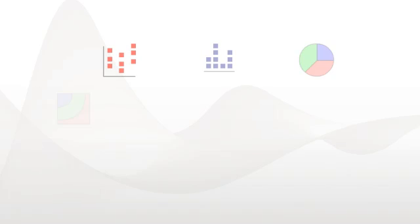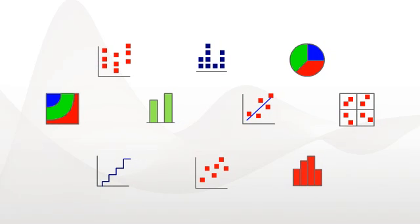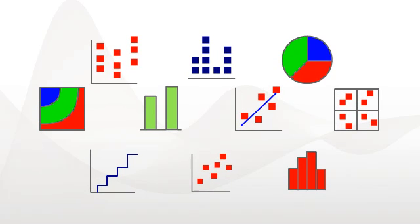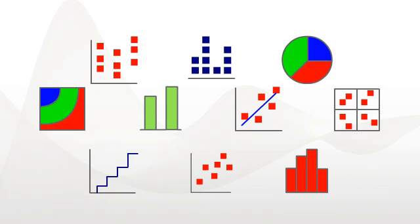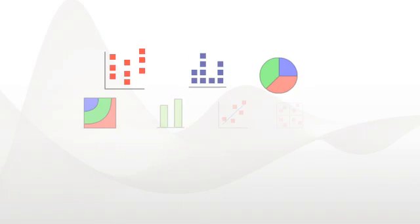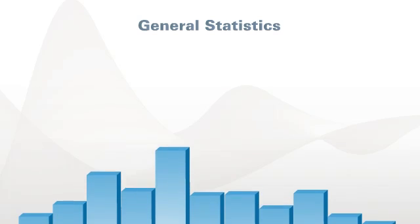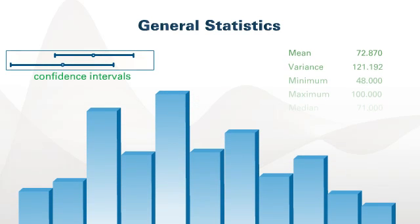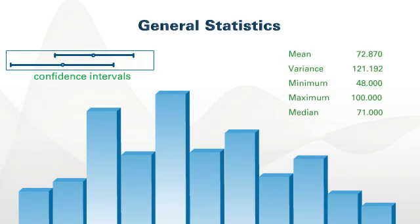Minitab is the complete package for quality improvement. You can easily access the statistical tools you need at every step of your projects, including a comprehensive collection of general statistics, such as descriptive statistics, t-tests, normality tests, and more.